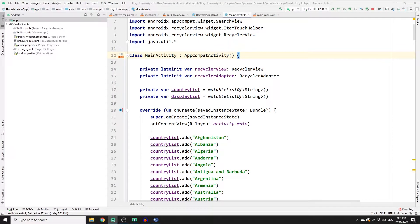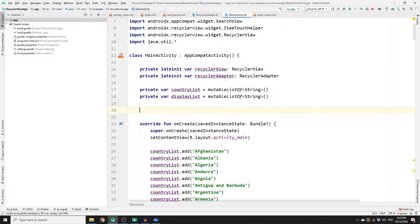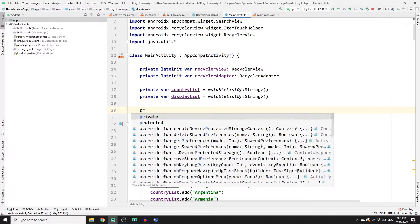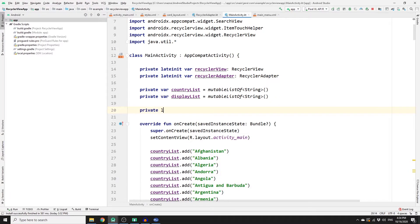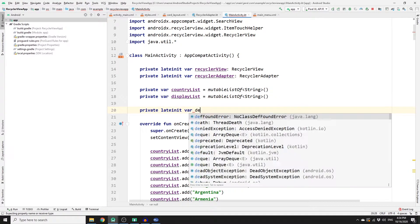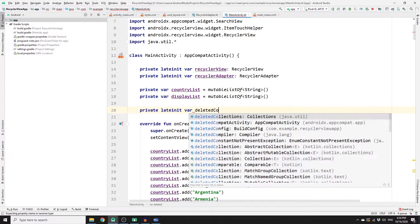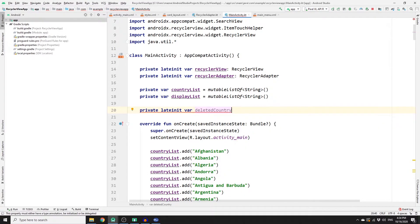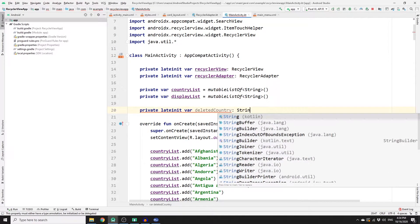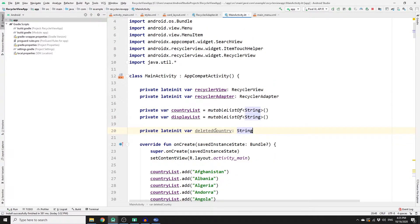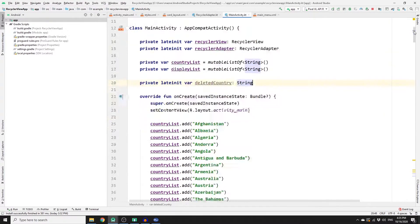You need to store what you have deleted in a variable so that we can undo it later. So we need to create a private lateinit var and we will call it deletedCountry, and the type of this would be String.